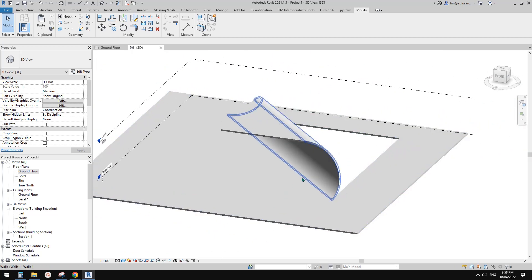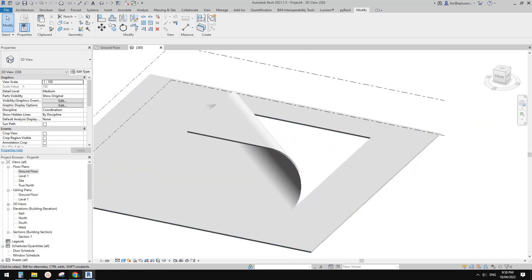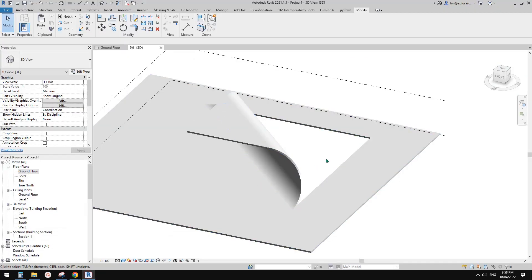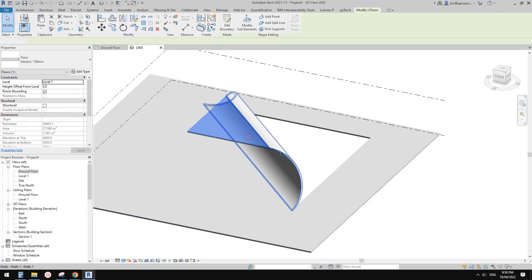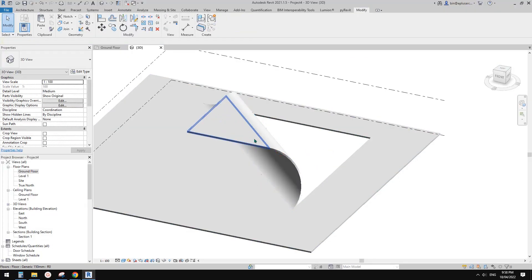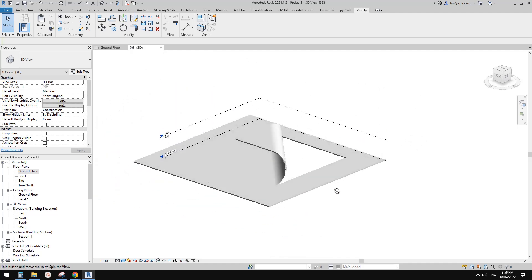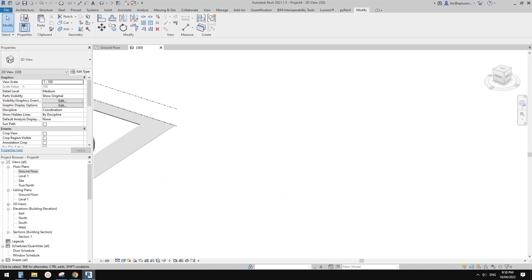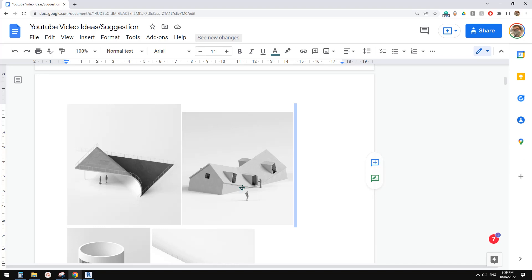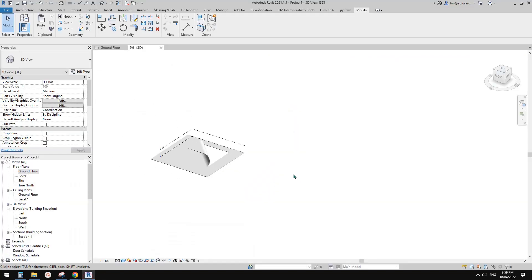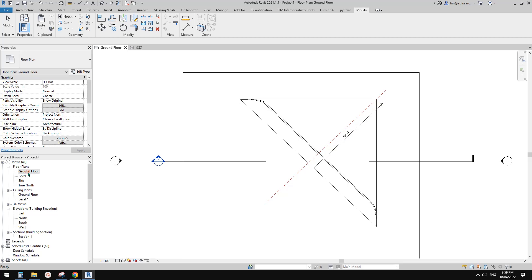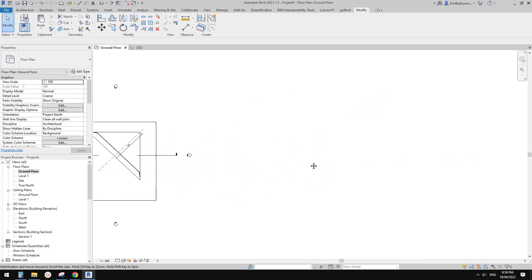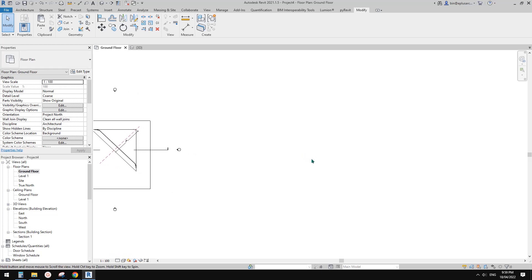This is it. This is how we can model this shape. We can't change the shape, we have to model them individually to create this. So the next one, let's quickly do the other one. We can't create slant walls easily, but it's easier to actually use model in place or sometimes use massing. Today I'm going to show you what method I'm going to use.